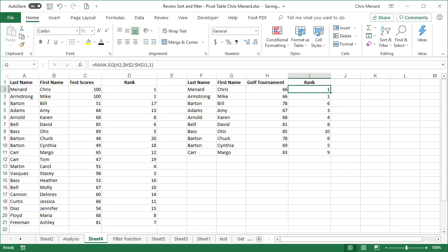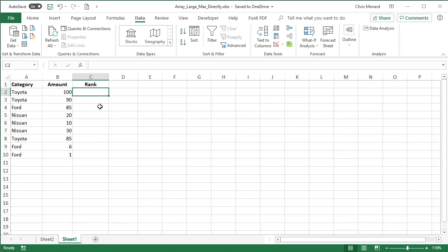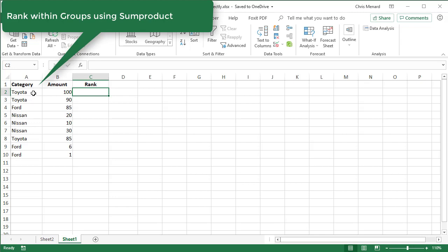The tricky one came across this weekend and it's what made me decide to do this video. I want to rank highest to lowest, but within ranges. So I have Toyota, Ford and Nissan. I want to rank the Toyotas together. They're a group. Nissan is a group. Ford is a group.